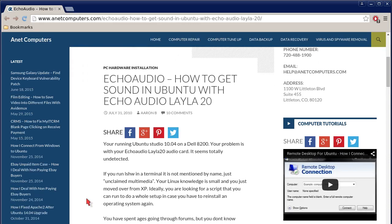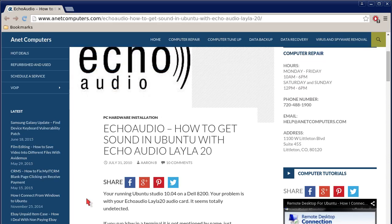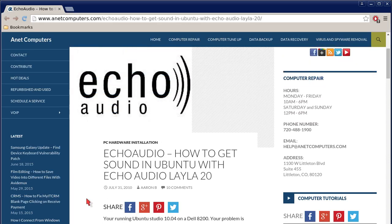You can always browse to anetcomputers.com for other possible potential tips, information, and tricks to help you get your most common computer problems fixed, solved. Thank you for listening. Adios.